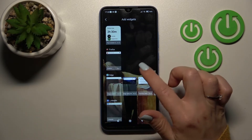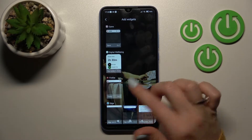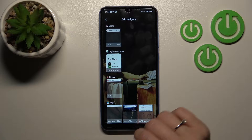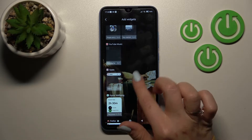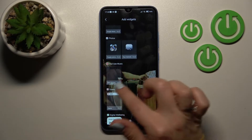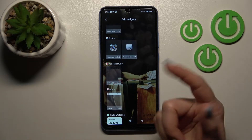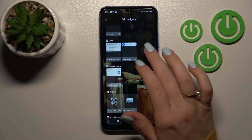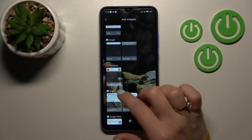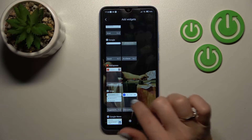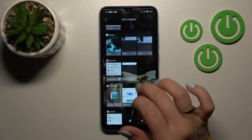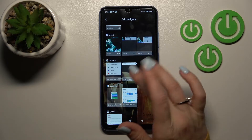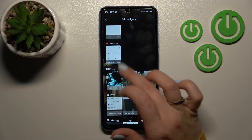Now we can see all the available applications for widgets we can add. For example, YouTube Music has only one type of widget, Google Drive has two widgets, and the Calendar also has a couple of options.